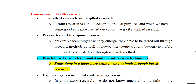There are various dimensions to the health research that we're doing. The first dimension is theoretical research and applied research. Any health research can be conducted for a theoretical purpose, but when we have strong or good evidence created out of it, then we go for its application, which is called applied research.